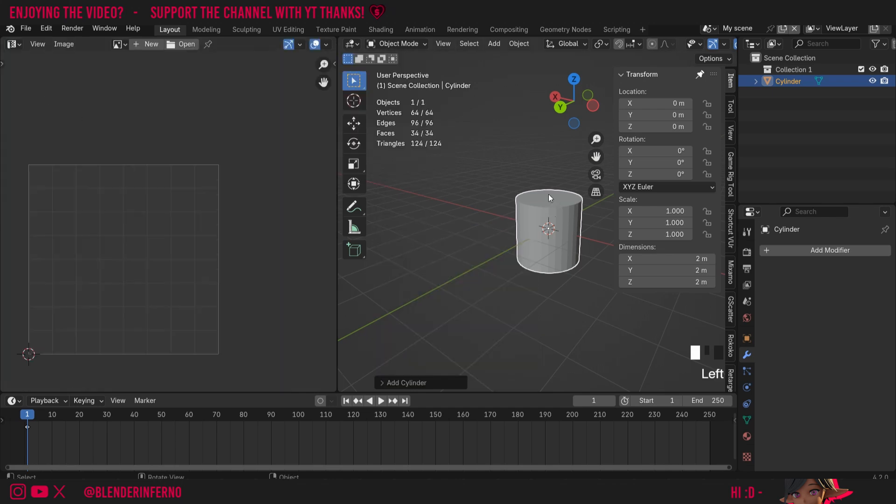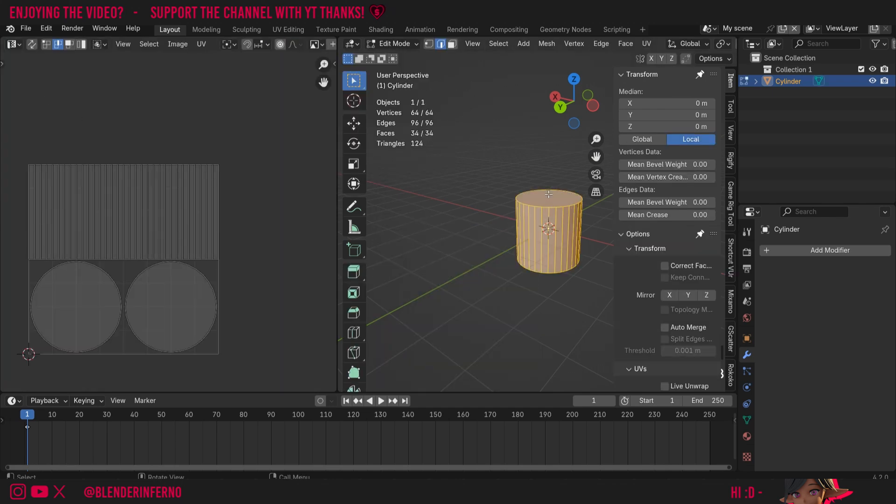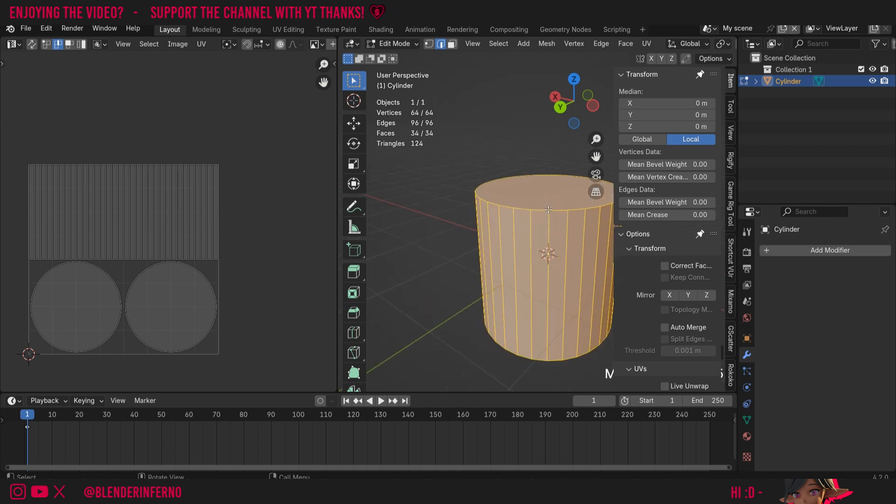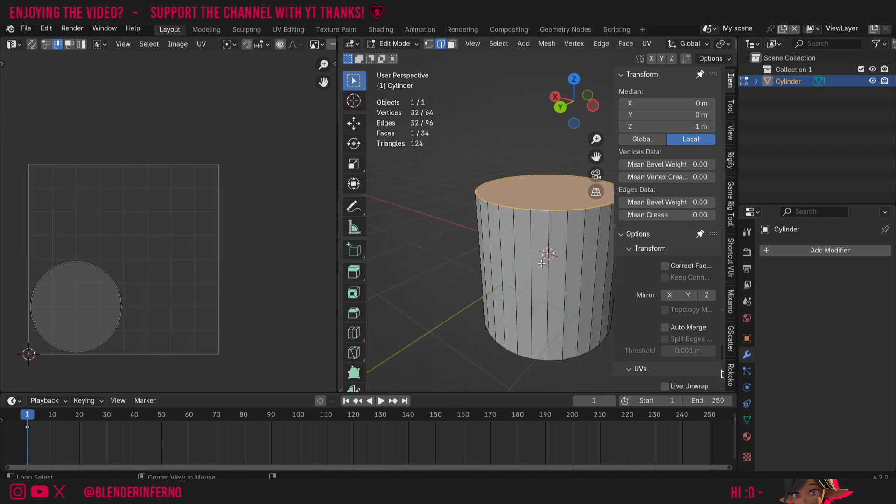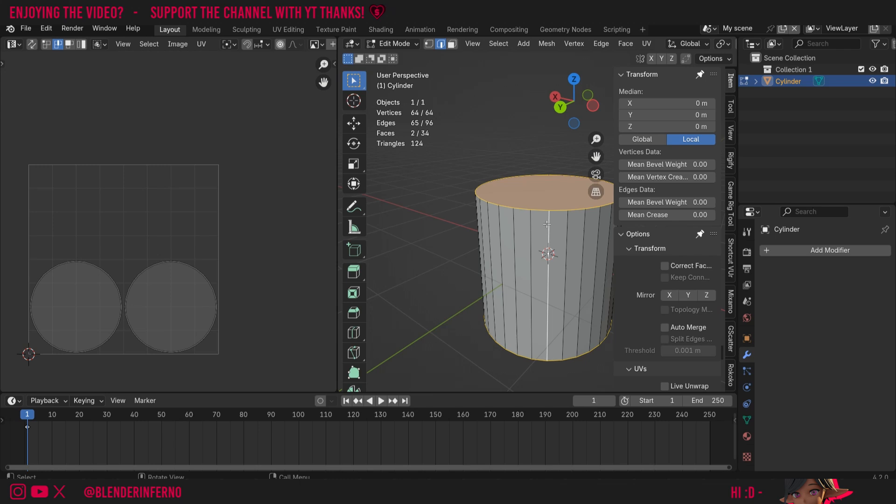Then in my 3D viewport I'm going to press Tab to go into edit mode, 2 to go into edge select mode, and I'm going to press alt left-click here, shift alt left-click on the bottom edge loop, and shift left-click on one of these edges here to create a cylinder unwrap. If you want to learn more about cylinder unwraps, make sure to check out my dedicated video on the topic here.